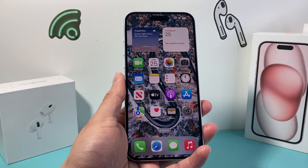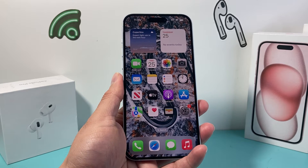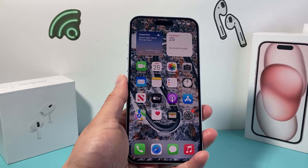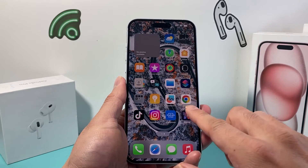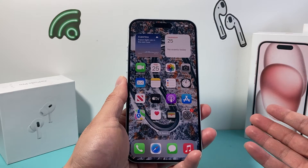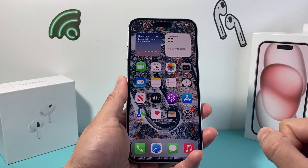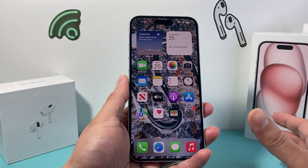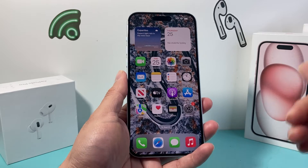Hey guys, TechnoMenture with a video for you guys. In today's video, we're going to show you how to turn on the crash detection feature on your iPhone. Basically, it's a feature that allows your iPhone to make an emergency call if you are in a severe crash. Your phone will automatically call emergency services, and it could be a life-saving thing.